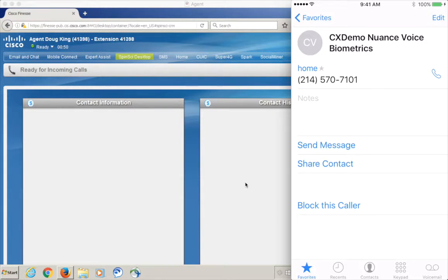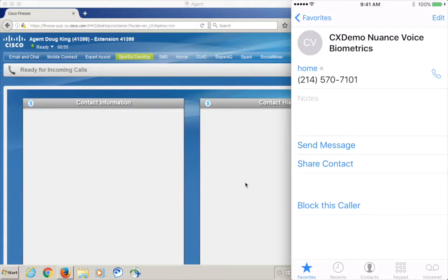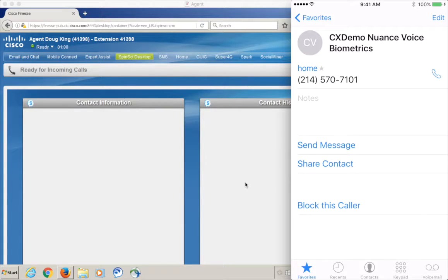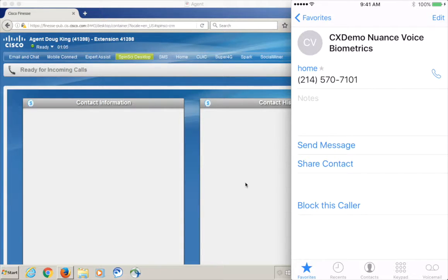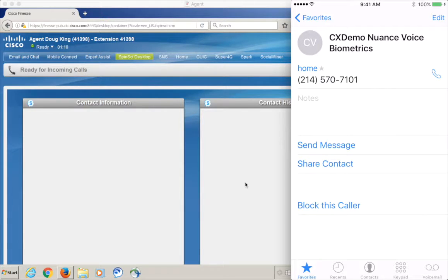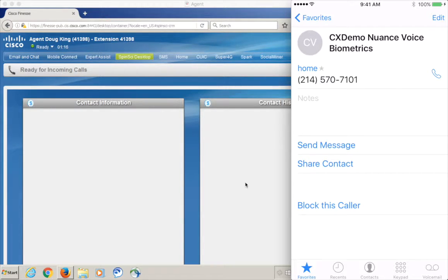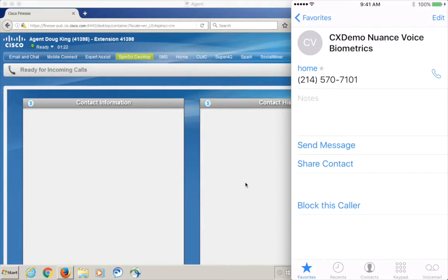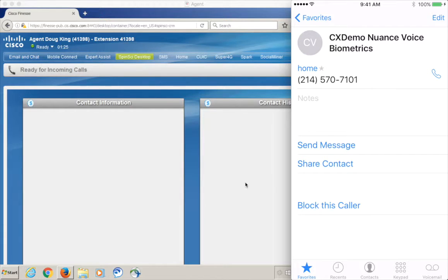We're going to take a look at Nuance voice biometrics, speech recognition, and text-to-speech integrated with a Cisco contact center. To begin this, we'll go ahead and dial into the system, use our voice as our password to authenticate, use natural language to navigate through the IVR prompts, and then have account balances and other information read back to us from a database. Ultimately, delivering the call to our Finesse-enabled agent who is already aware that this caller has been authenticated. Let's go ahead and begin.